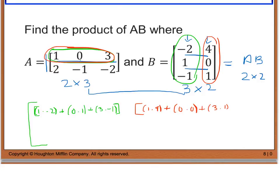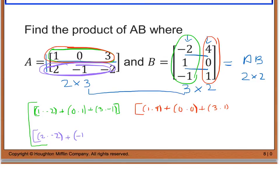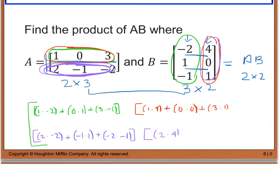So I have the first row of my 2 by 2. Now I'm going to do the same thing for my second row, using the bottom row and multiplying it by the first column and then the second column. For the first entry of the second row: 2 times negative 2, plus negative 1 times 1, plus negative 2 times negative 1. Then for the last entry, using the second row of A and the second column of B: 2 times 4, plus negative 1 times 0, plus negative 2 times 1. This completes my 2 by 2 matrix.